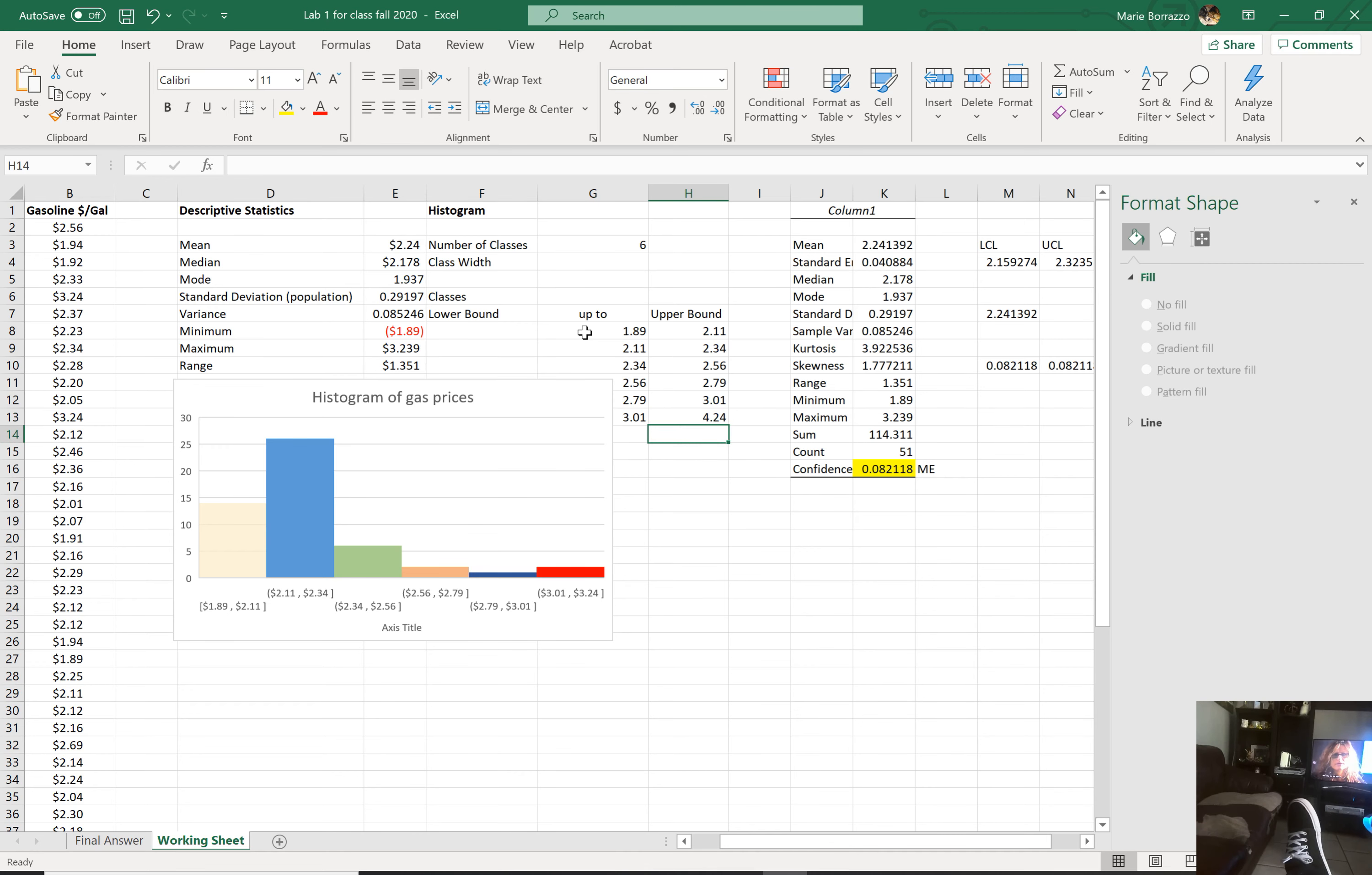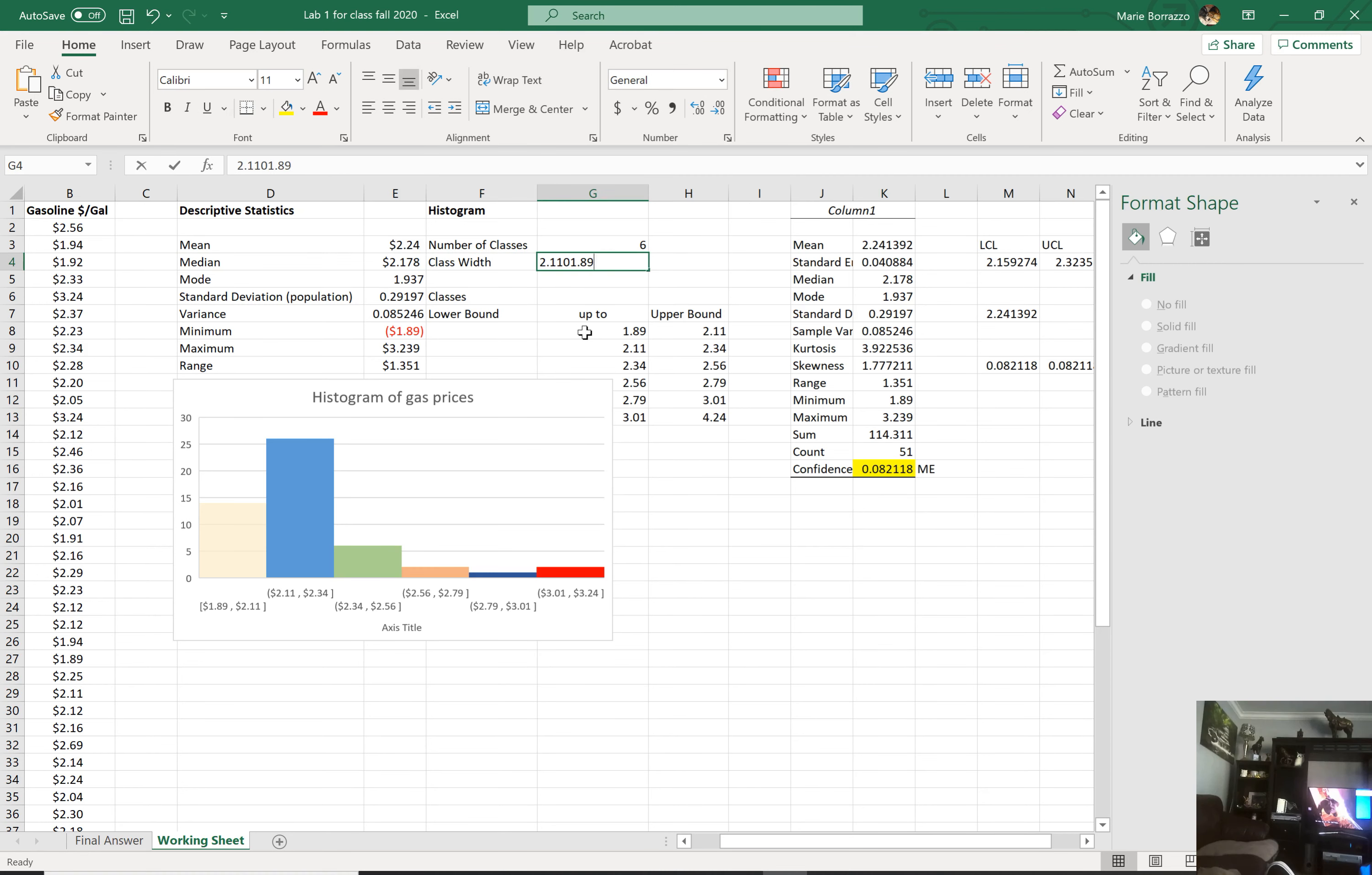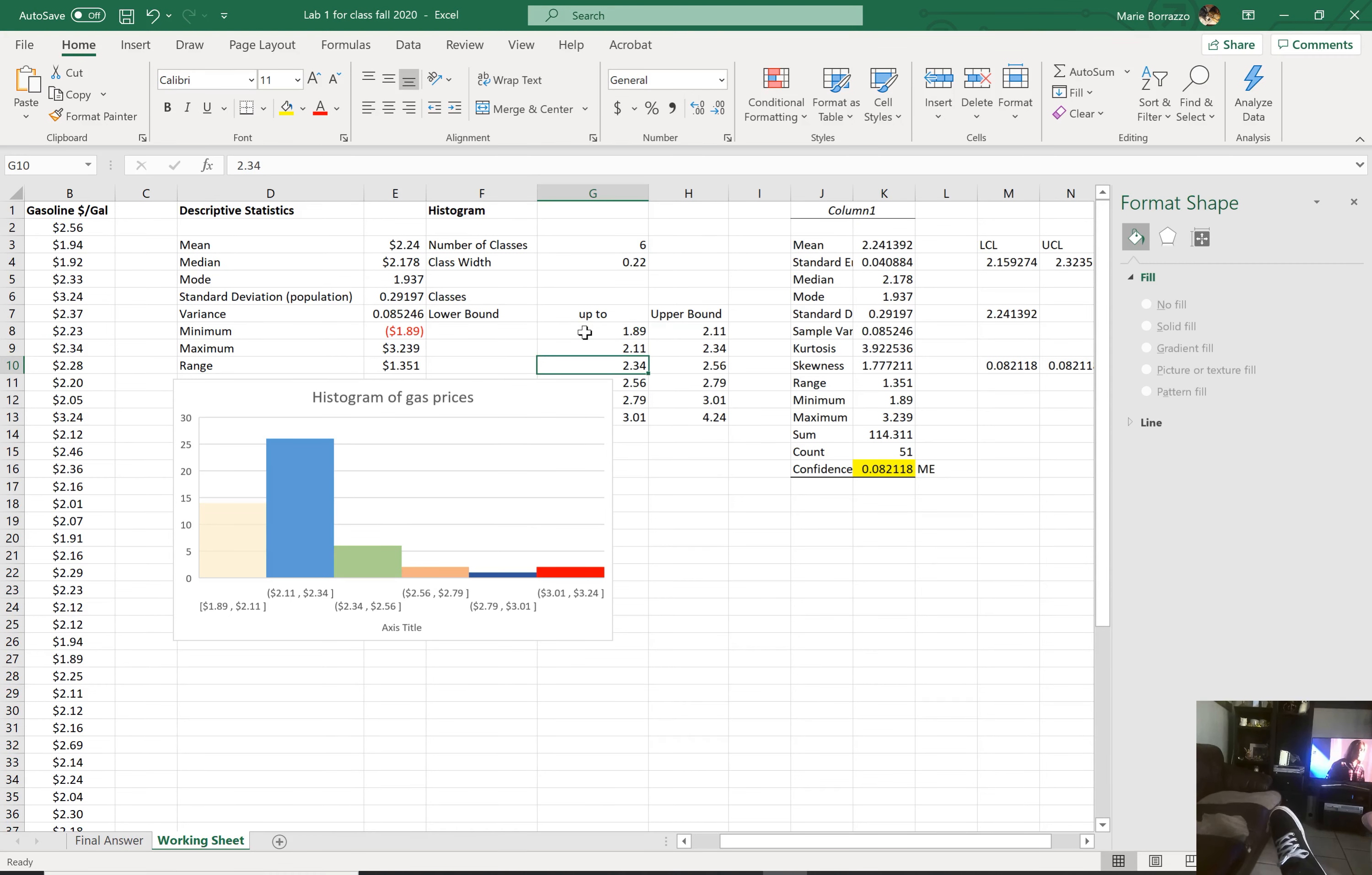So in this case, it looks like my class width is basically, if you look at the differences, it's as easy as taking the 2.11 and taking away the 1.89. And they should all have, sorry about that, equals 2.11 minus 1.89. So there's about a 0.22 difference between the values. That's your class width, and that should be consistent all the way down.